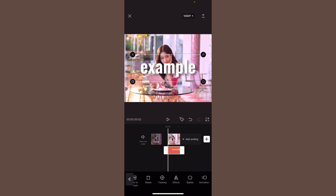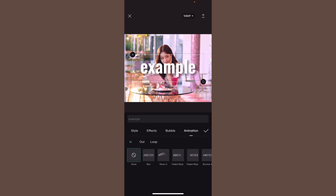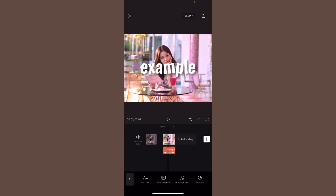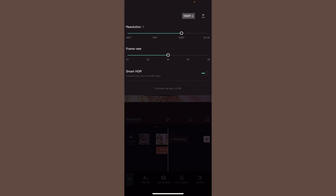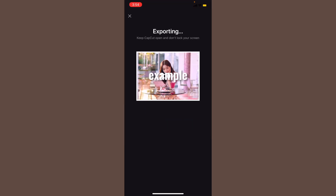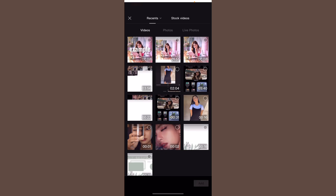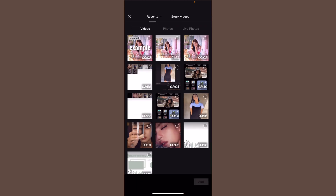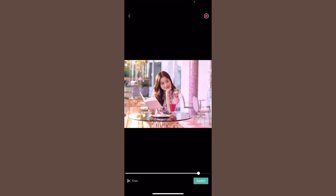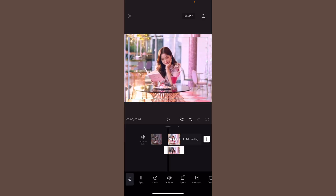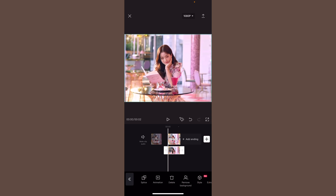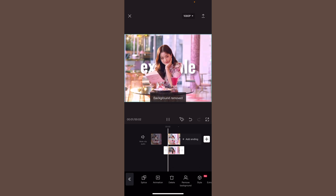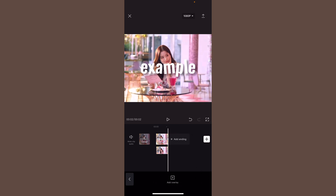Click the text again, scroll down until you see animation, click loop, and do tremble — the text will be moving around. Make the resolution high and export this. Then add the video you just added text on, click overlay, add overlay, add your original clip, make the size bigger. At the bottom it should say remove background — click that and your background will be removed.